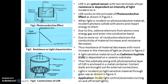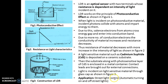LDR is used in street light control for automatic turning on and off of street lights. When sunlight is more, street lights will be off, and whenever it is dark outside, the street lights will turn on. This is one of the applications of LDR — street light control according to sunlight. Thank you.